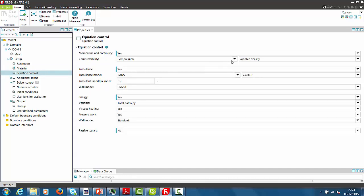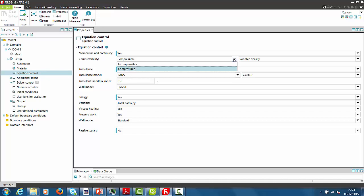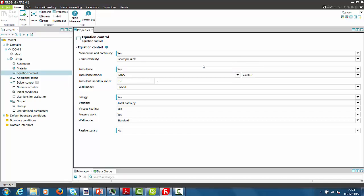In the equation control, we typically activate those equations which are of interest for the problem. Since we are not expecting a Mach number bigger than 0.3, we can switch to incompressible. As well, we will also switch off the enthalpy equation.